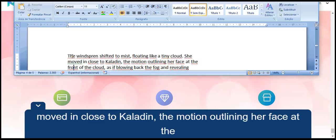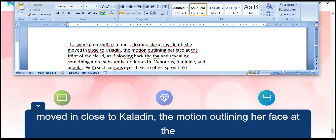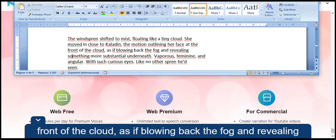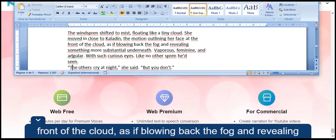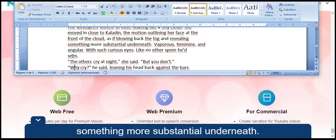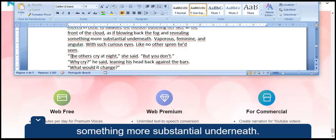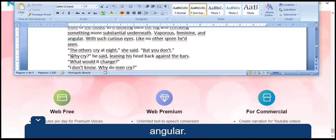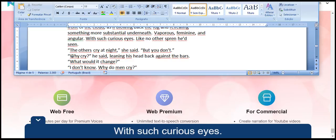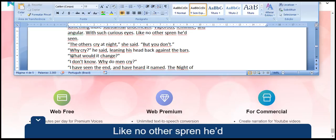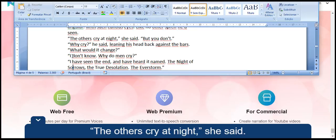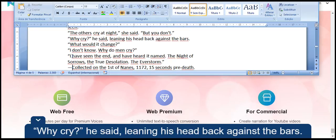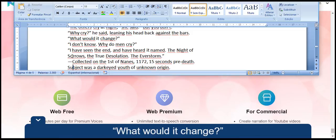The motion outlining her face at the front of the cloud, as if blowing back the fog and revealing something more substantial underneath. Vaporous, feminine, and angular, with such curious eyes, like no other spren he'd seen. The others cry at night, she said. But you don't. Why cry, he said, leaning his head back against the bars. What would it change? I don't know. Why do men cry?